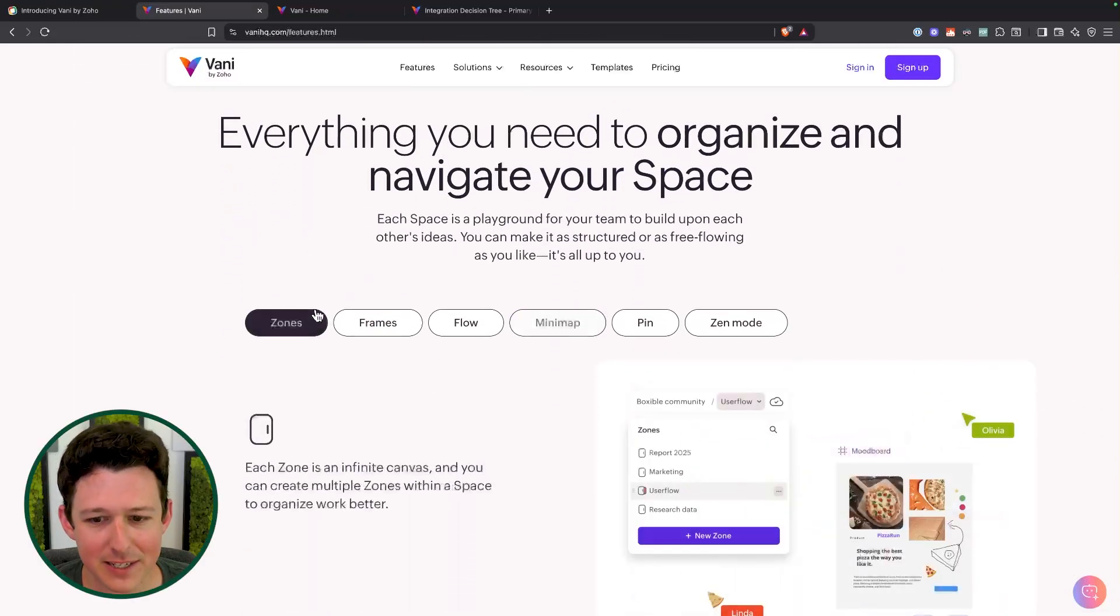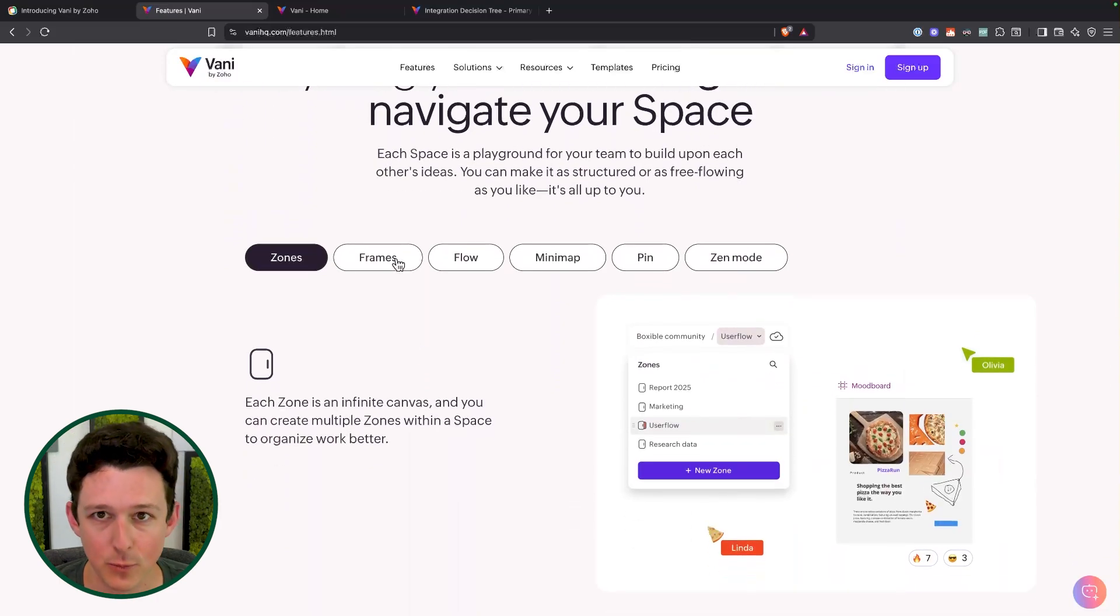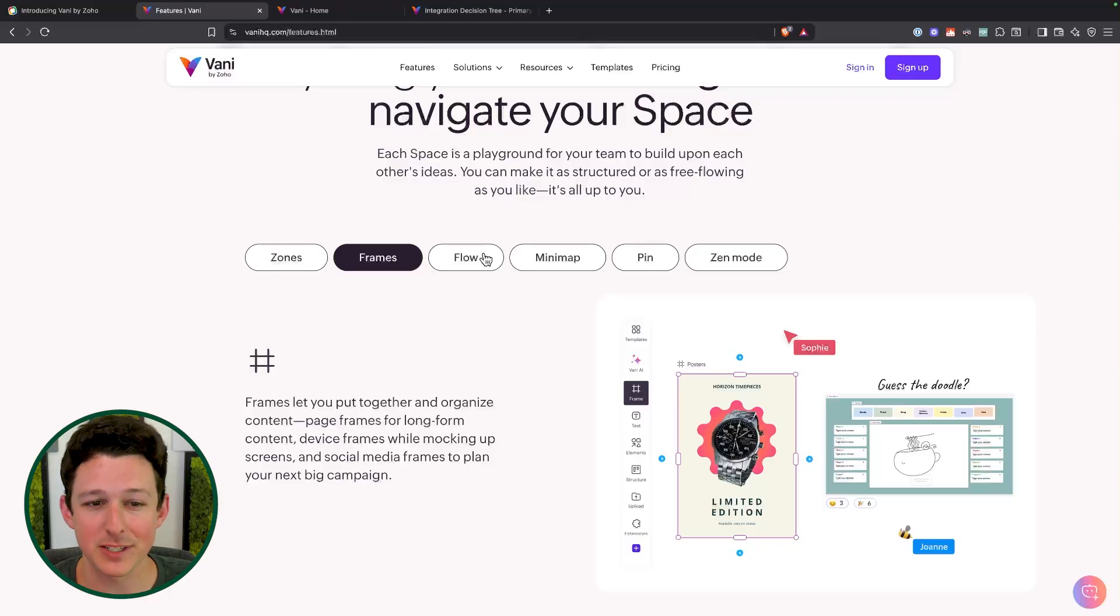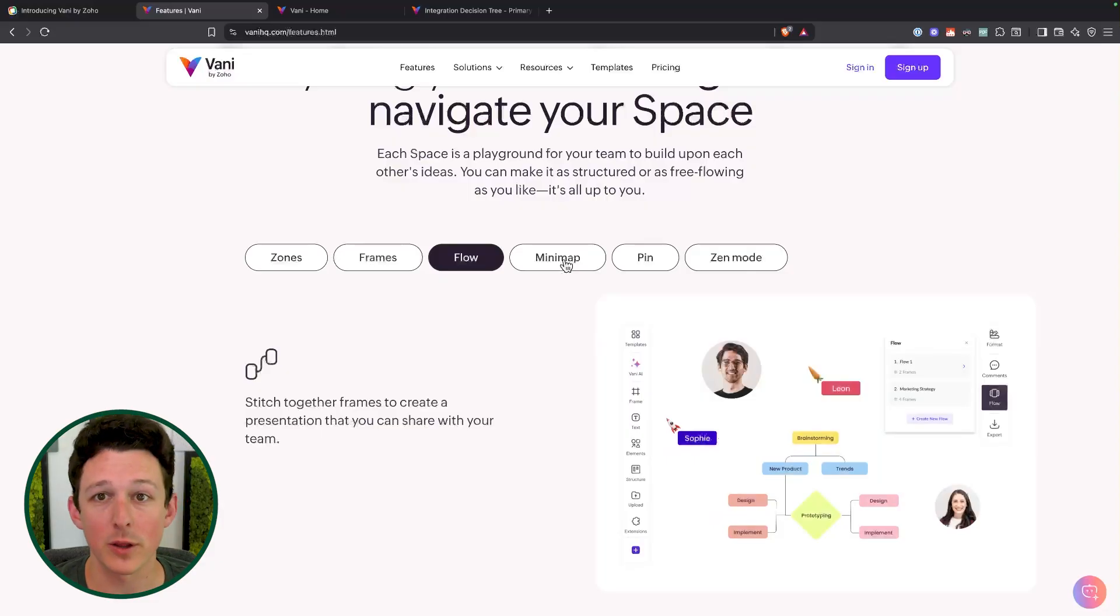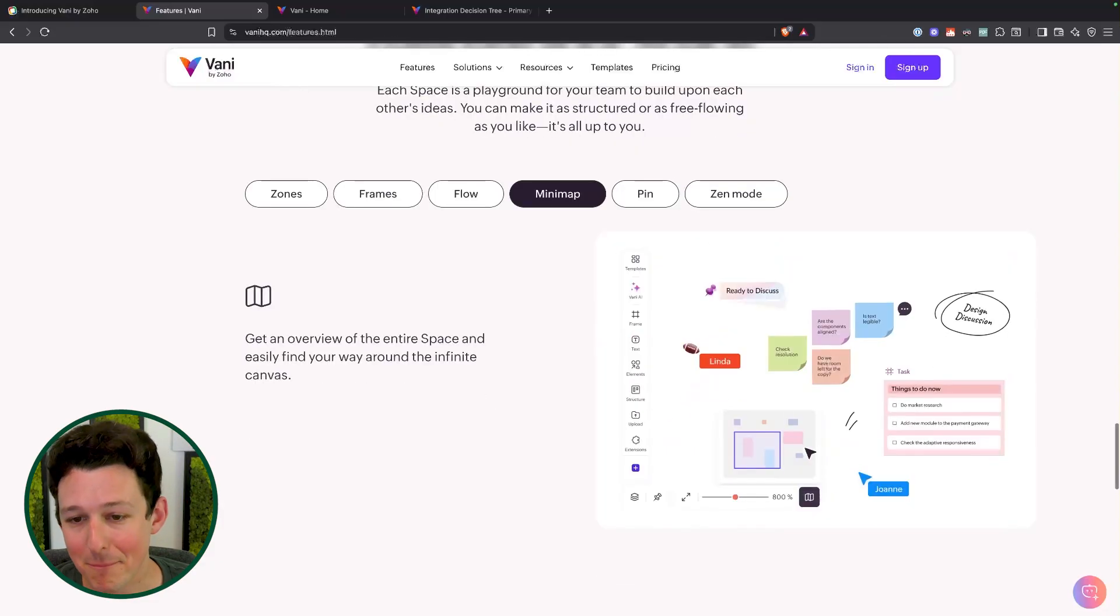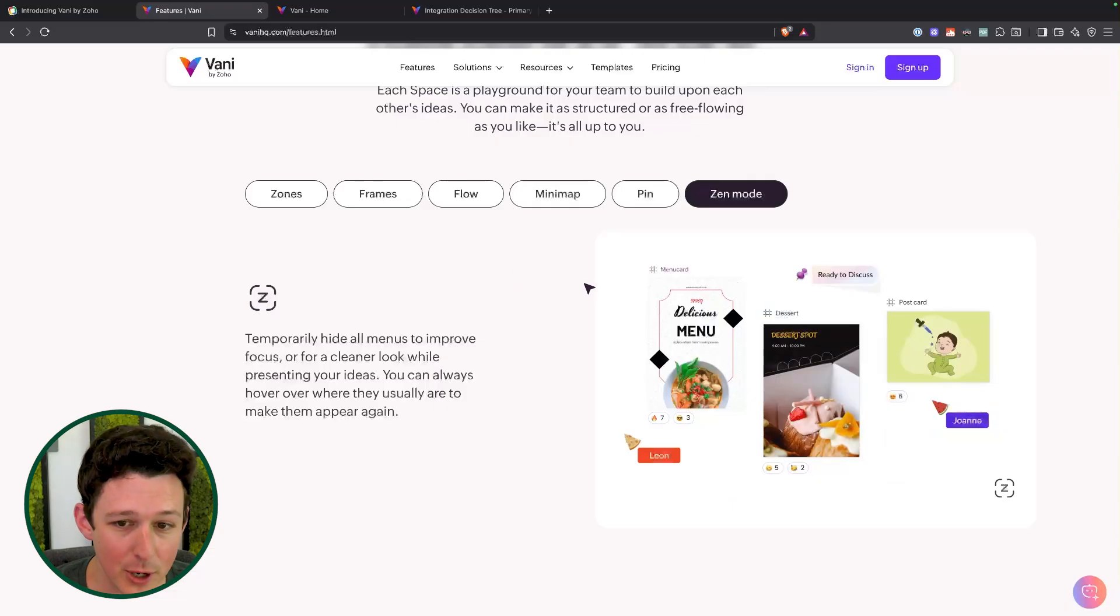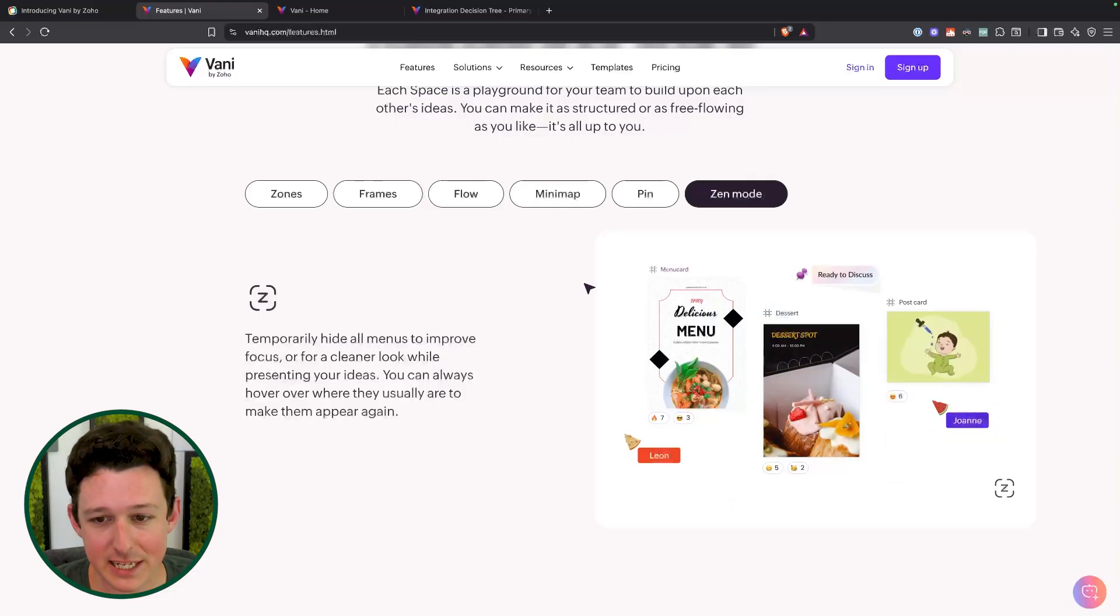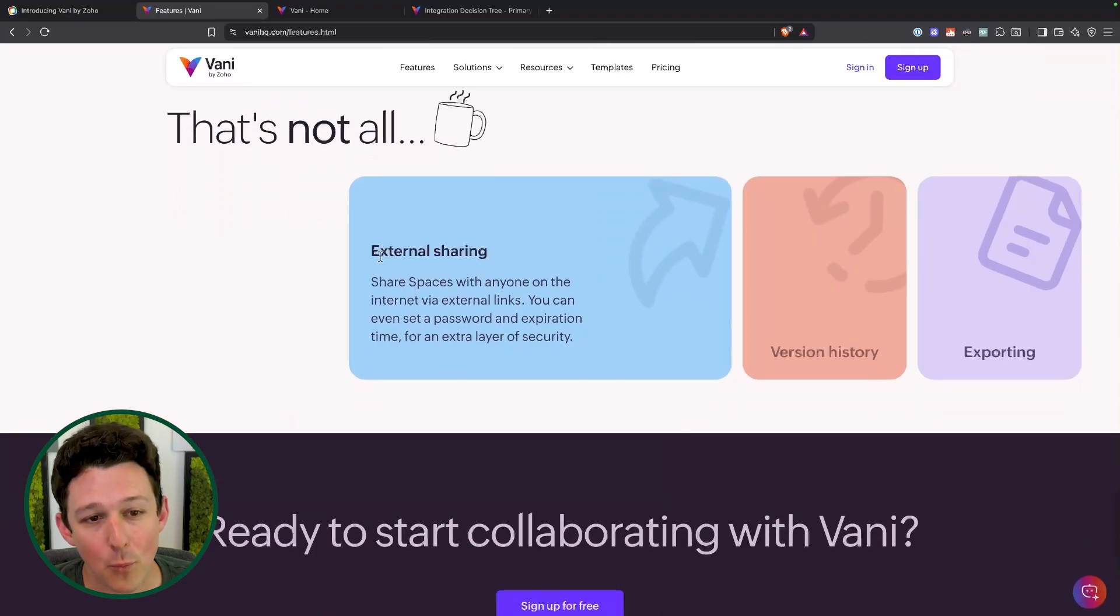A lot of the big things to stay organized here are different zones, which are kind of like a page within one of these. You can create different frames, which are like sections or areas. Of course you have the ability to make flowcharts. That's going to be one of the most core things here that we see: mapping tools, creating pins and callouts, and then Zen mode, which basically removes everything that is unnecessary so that you can really focus on it.